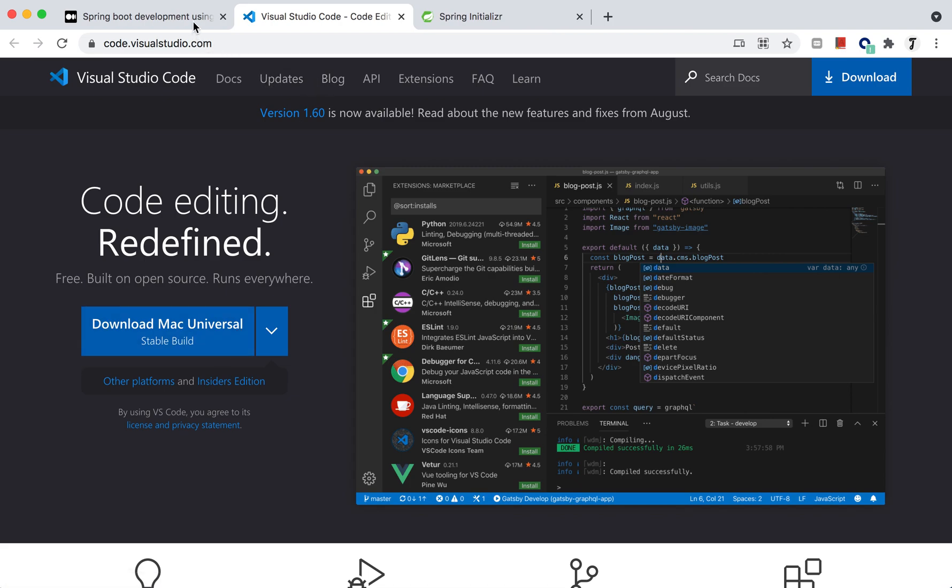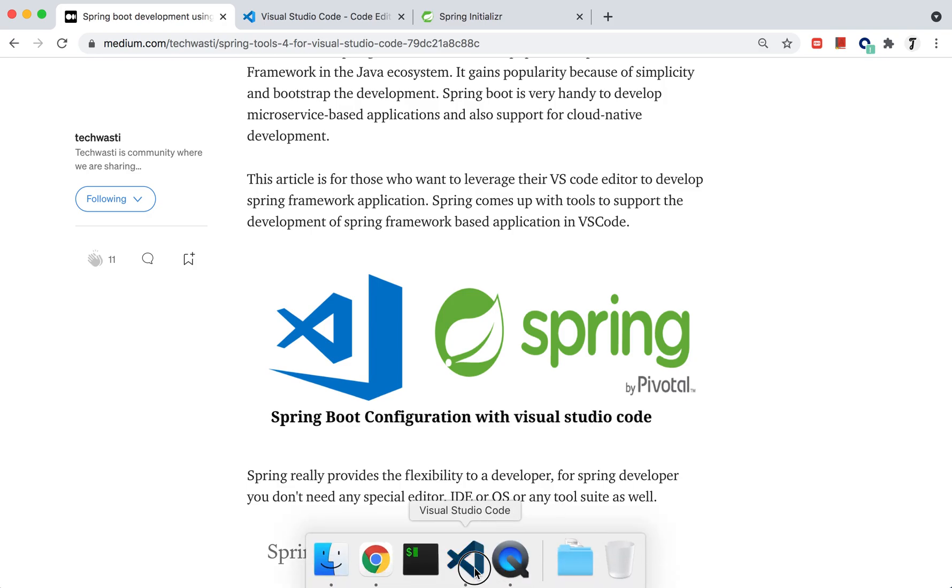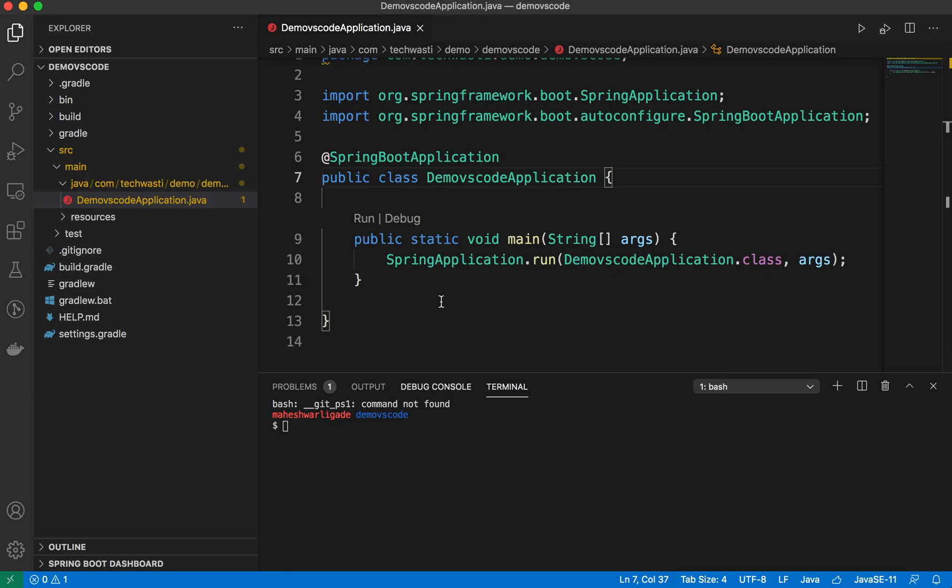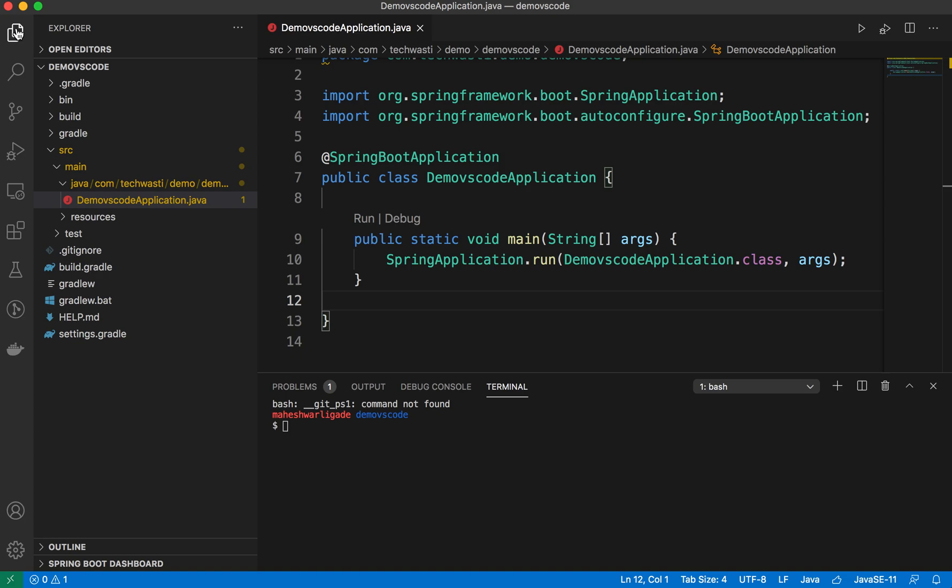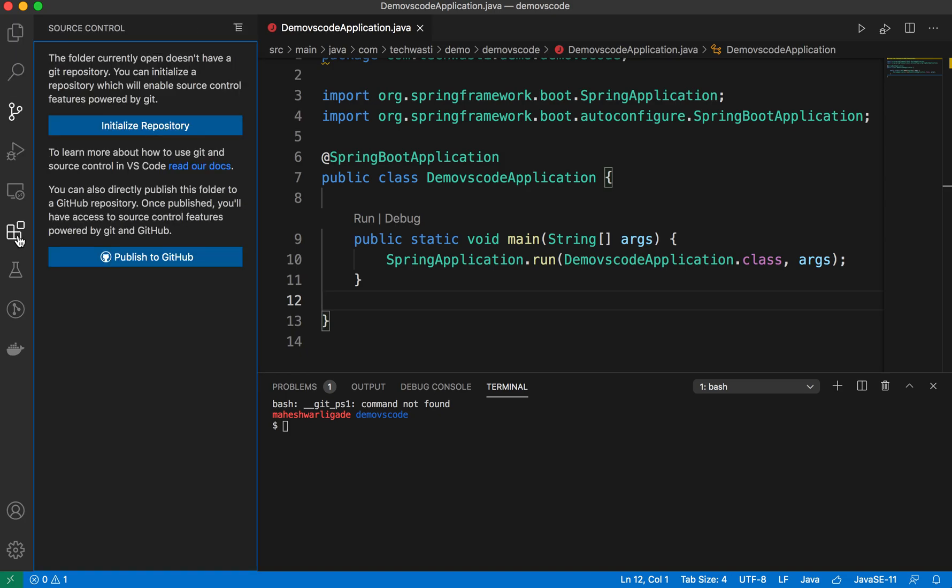Once you install, you'll see your favorite editor like this. It provides different options like search for Git plugins.